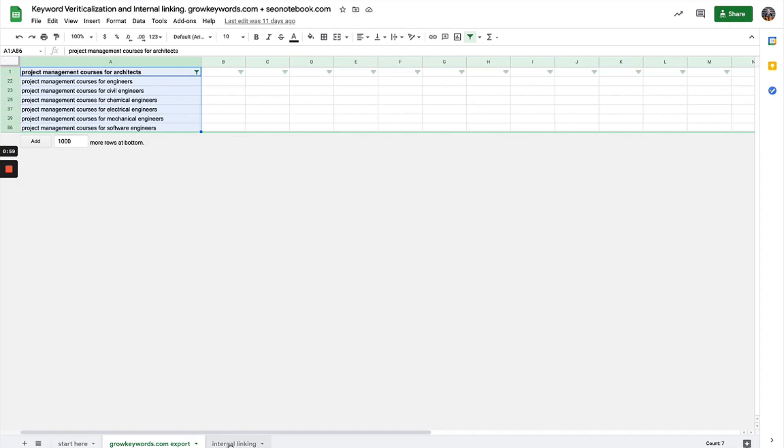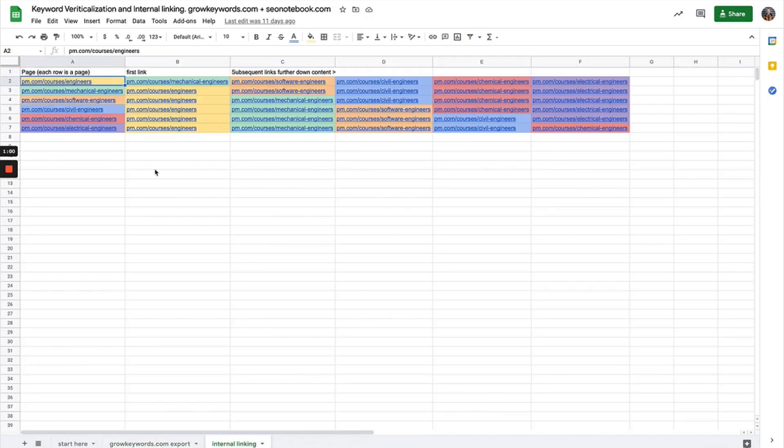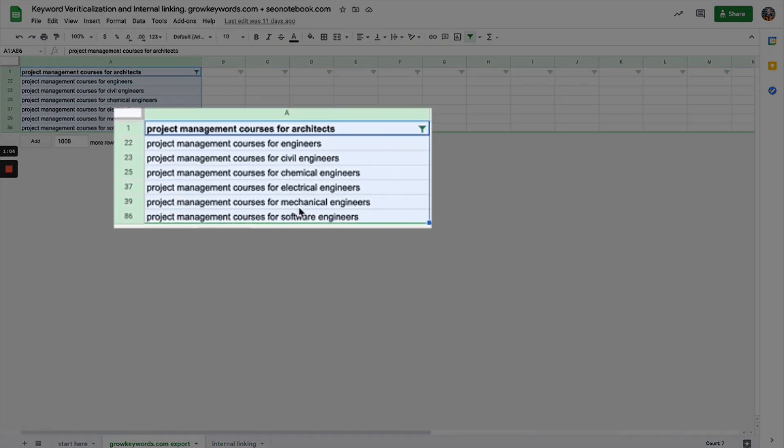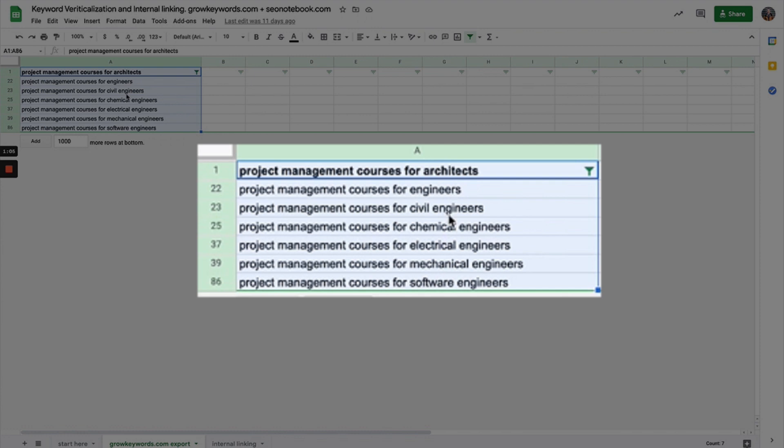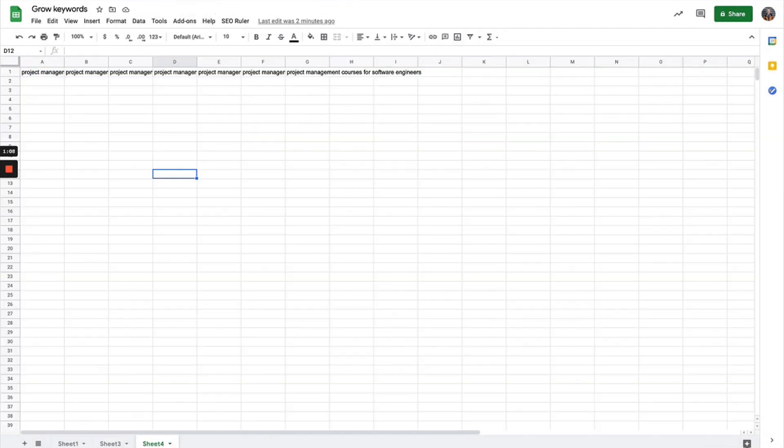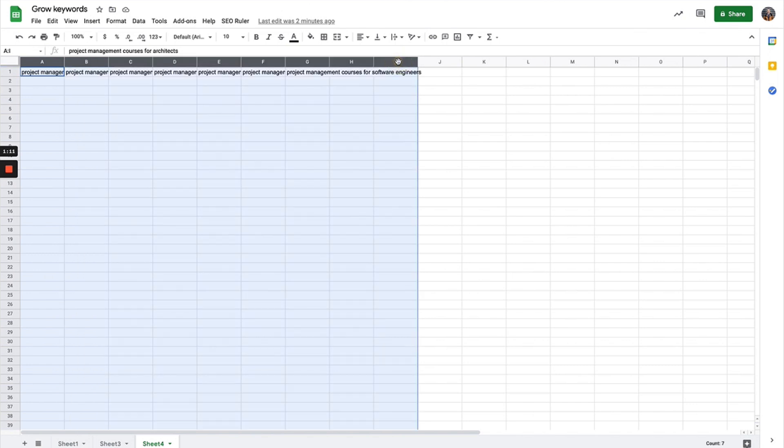I'm going to take these keywords around different verticals for project management courses and show you how Grow Keywords and this script is going to be able to do automated keyword research for us.